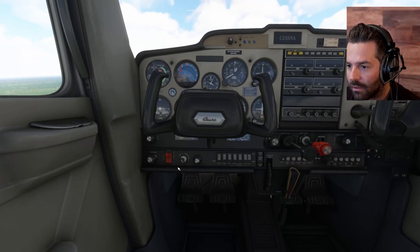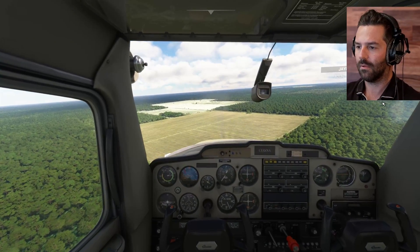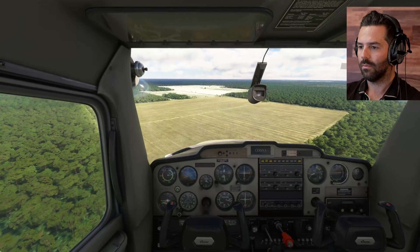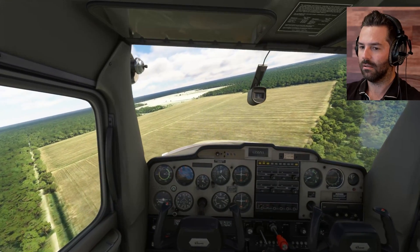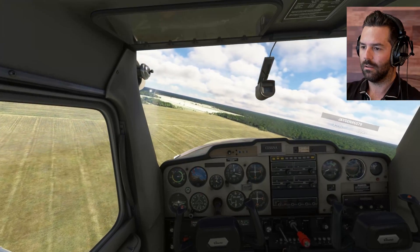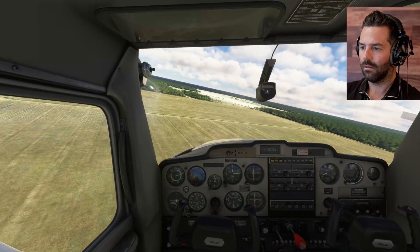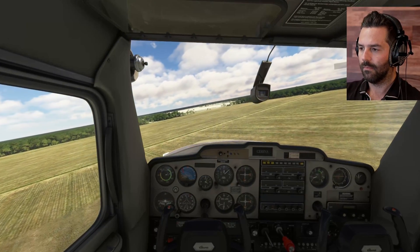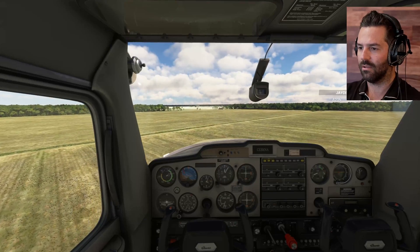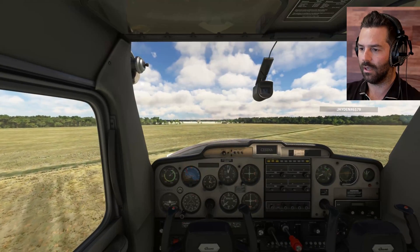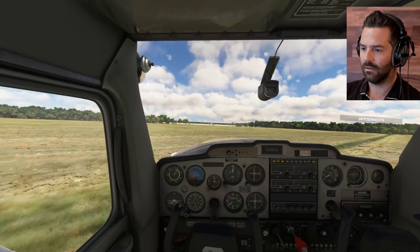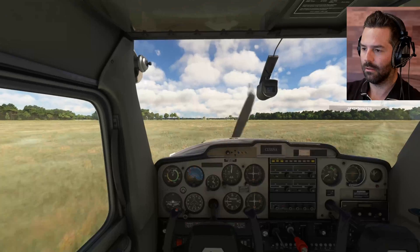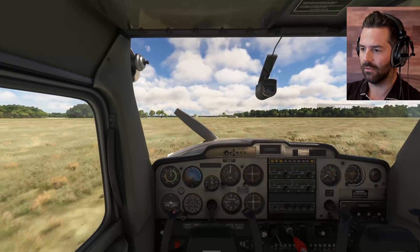Let's go ahead and turn off the battery and electrical — we don't need it at this point. Plenty of room to land here. All right, here we go — that is an emergency landing! Nice and smooth. About to go into a stall — perfect. Give it some brakes.